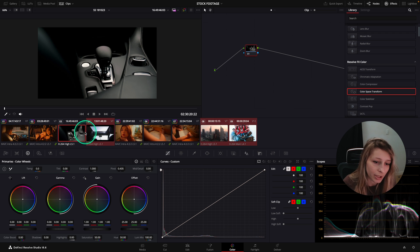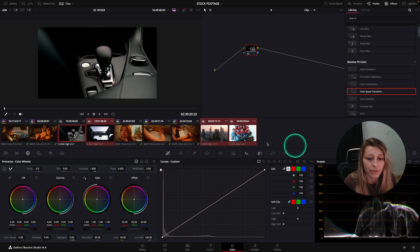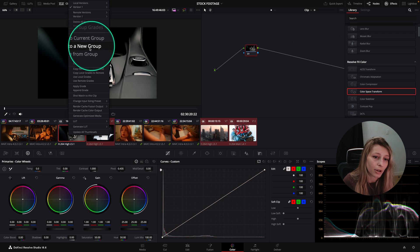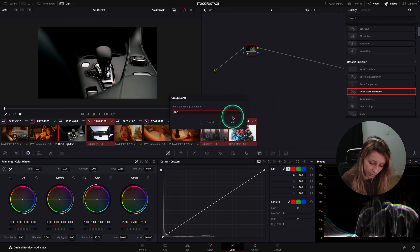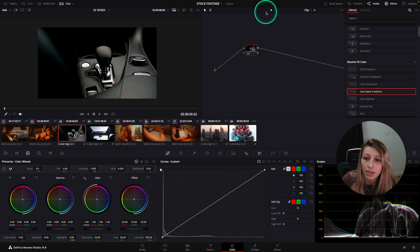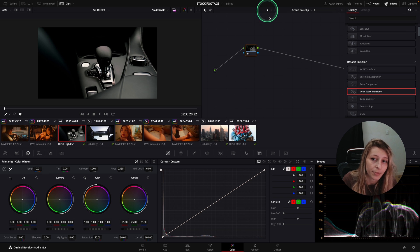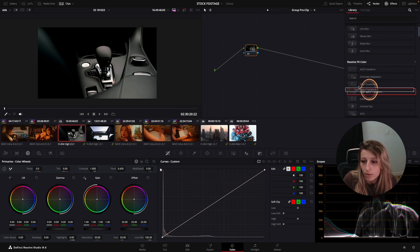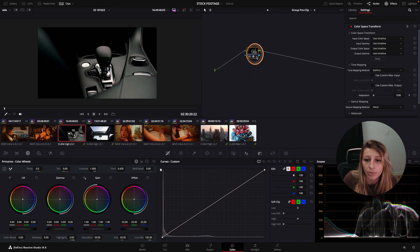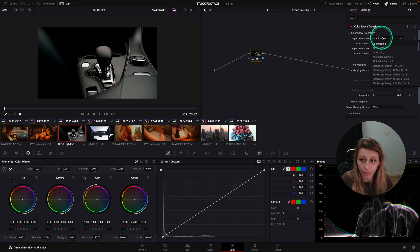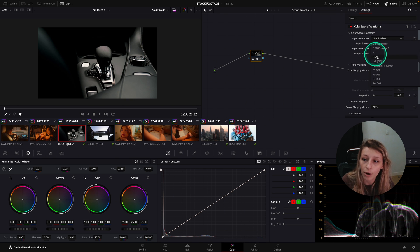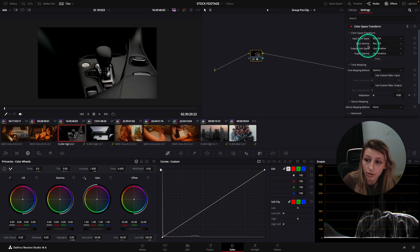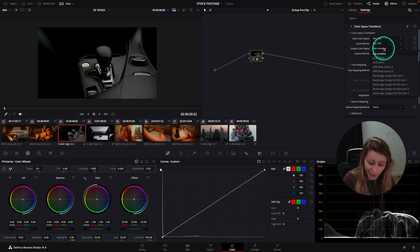First we'll match with the grade we already have. I'm going to put all the Rec. 709 stock footage into a group — I select everything, hold Command, right-click, go to 'Add into a new group', and name it Rec. 709. In the group pre-clip, I go to Color Space Transform and set the input color space to Rec. 709 and output color space to DaVinci Wide Gamut.